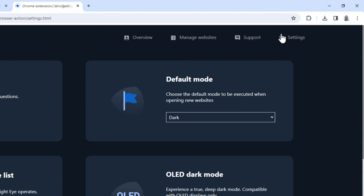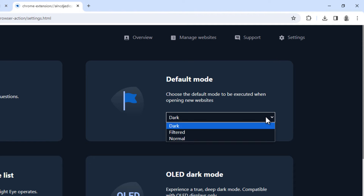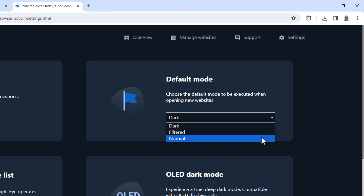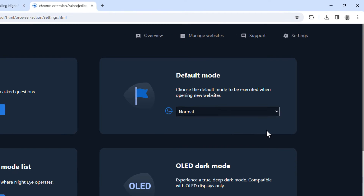So if you only want to use Night Eye in Google Drive, make sure to set the default mode to normal, so it doesn't apply dark mode to every site.